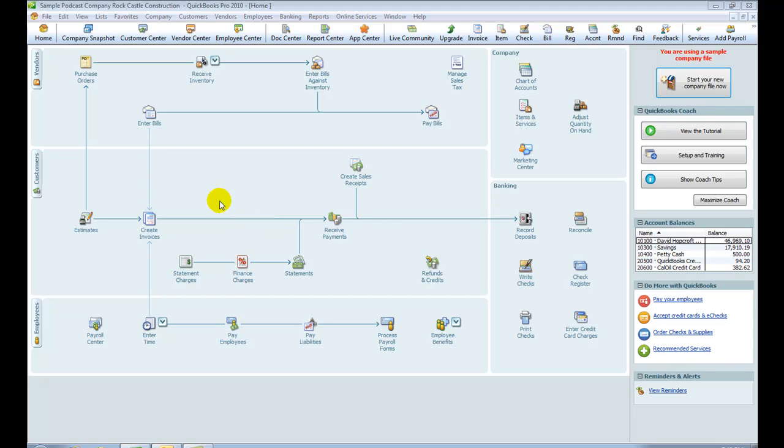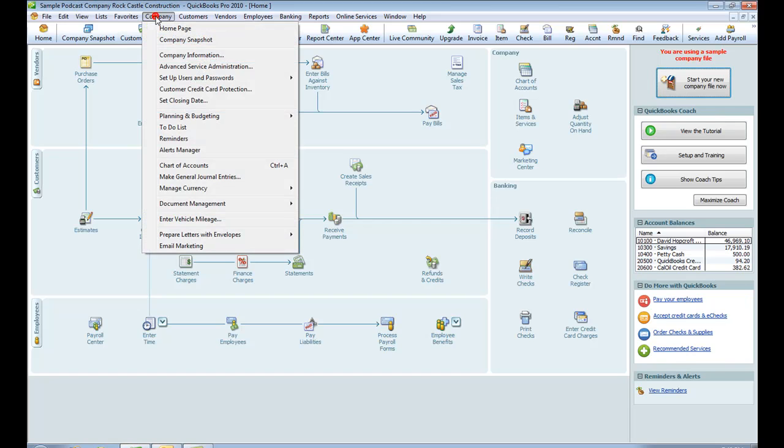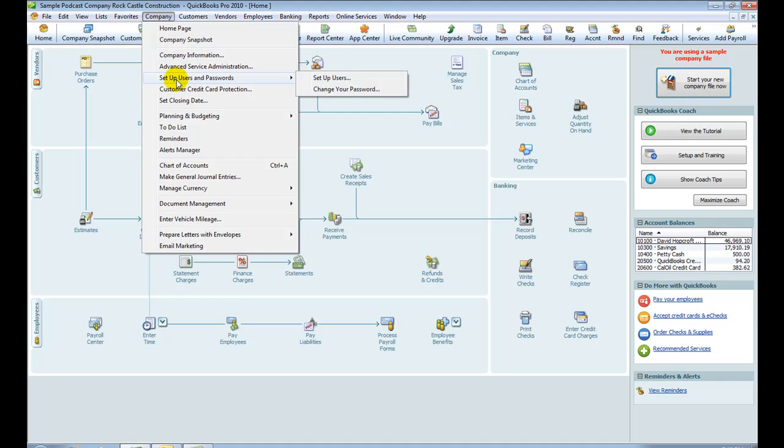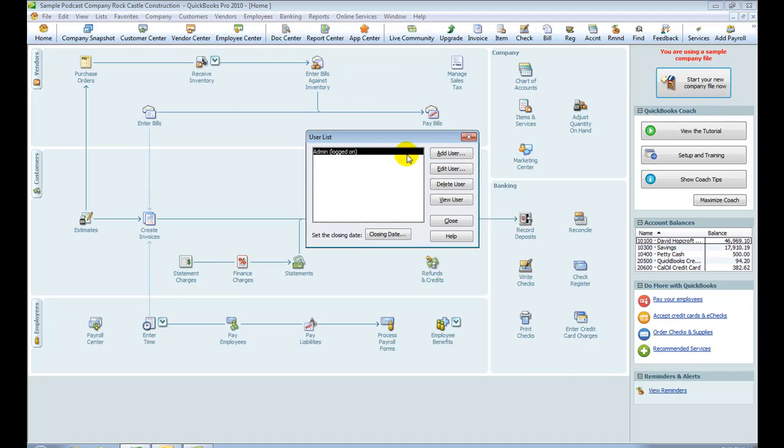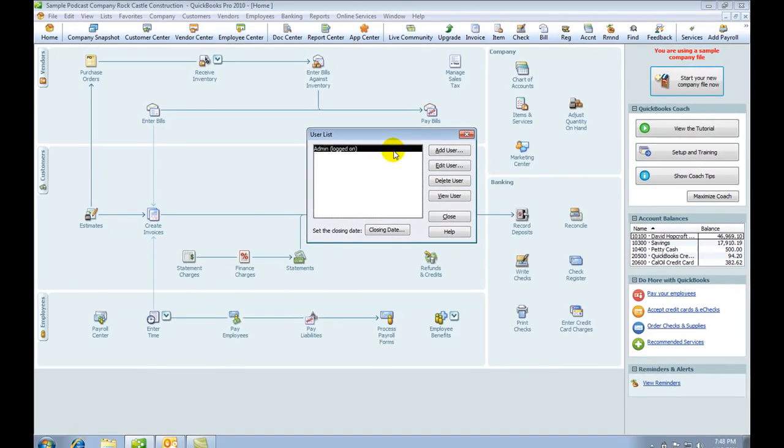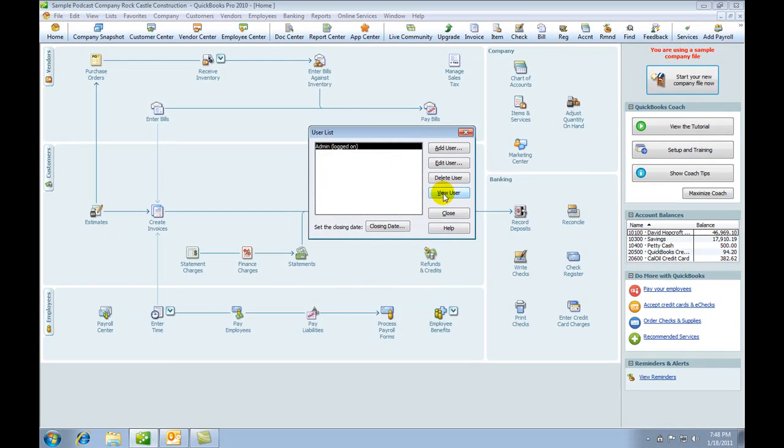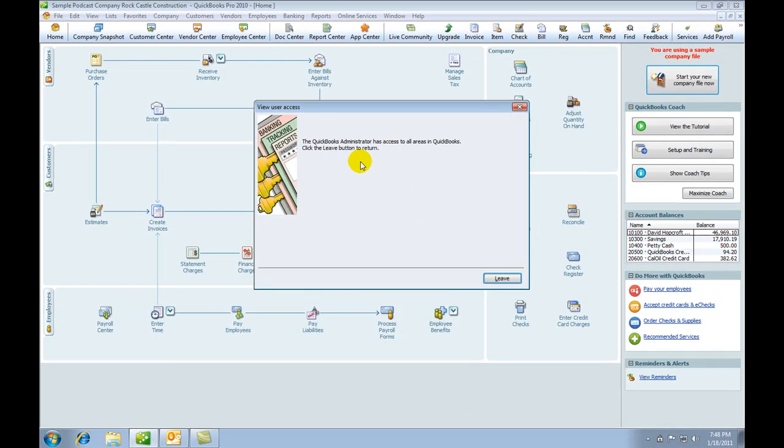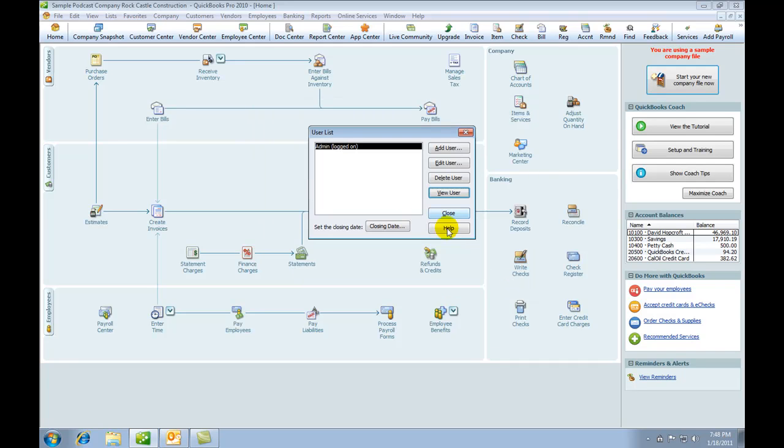In order to do this, you first go up to Company and select Set Up Users and Passwords in the menu. We're going to set up a user here. You can see at the moment we have an admin user, and if we view that user, you can see the administrator has access to all areas in QuickBooks. Press the Leave button to close that down. An administrator would normally require a password, but since this is a demonstration program, we haven't put a password on. Let's however add a user.